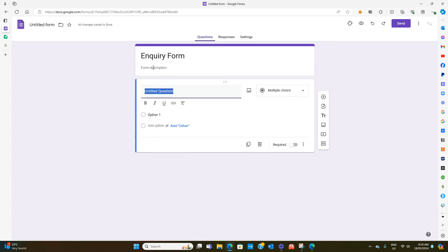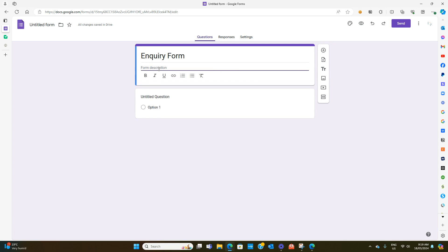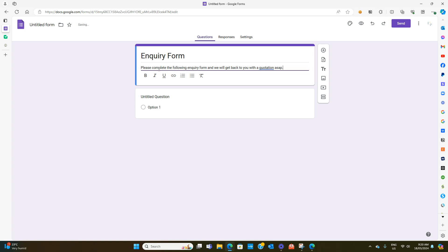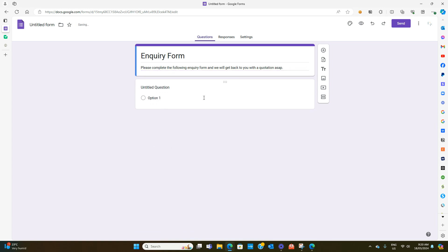You can put a description up here and say please complete the following inquiry form and we will get back to you with a quotation as soon as possible. You can fill in whatever you want to put at the top. This is just a dummy one so we're just going to be throwing some information here.